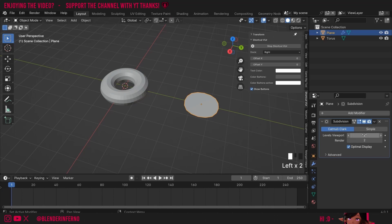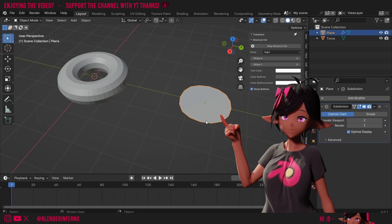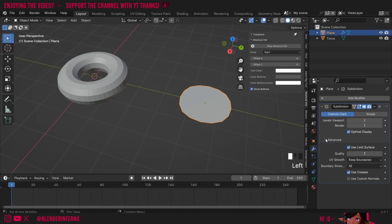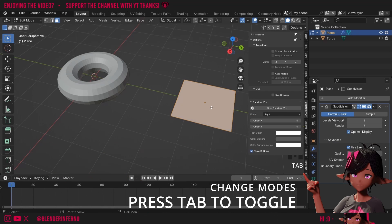I'll increase my levels viewport here which will make our component we're making more smooth. In order to make our corners more hard we can left-click this advanced button and where it says boundary smooth you can change it from All to keep corners.